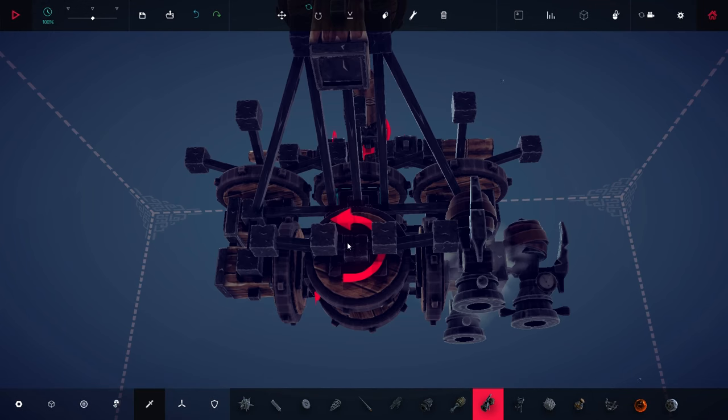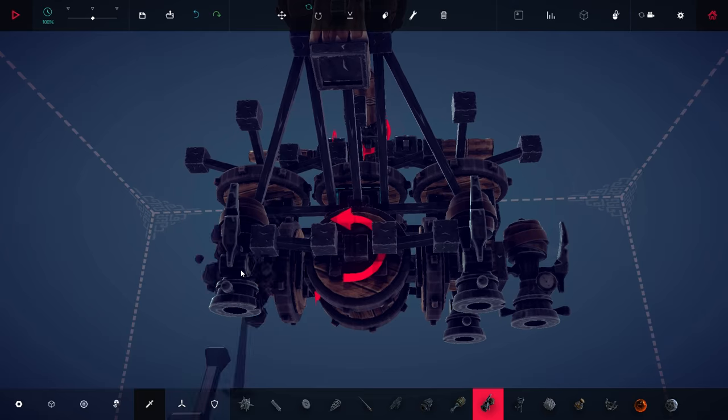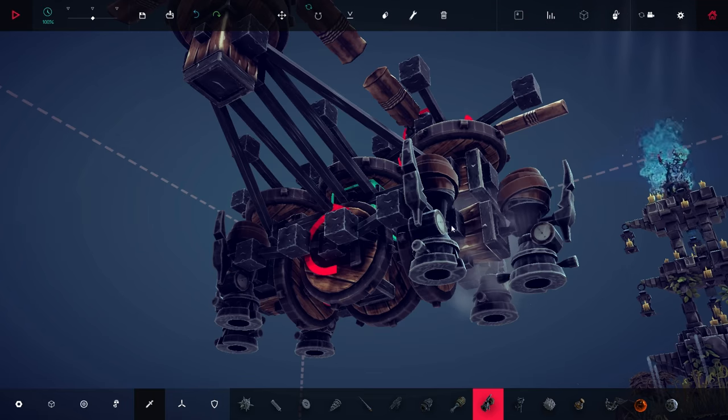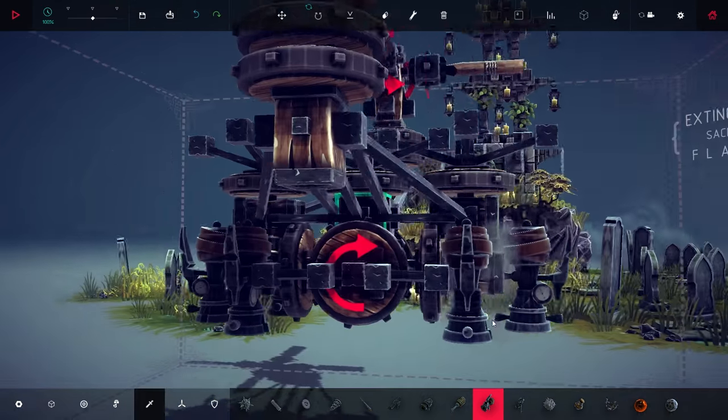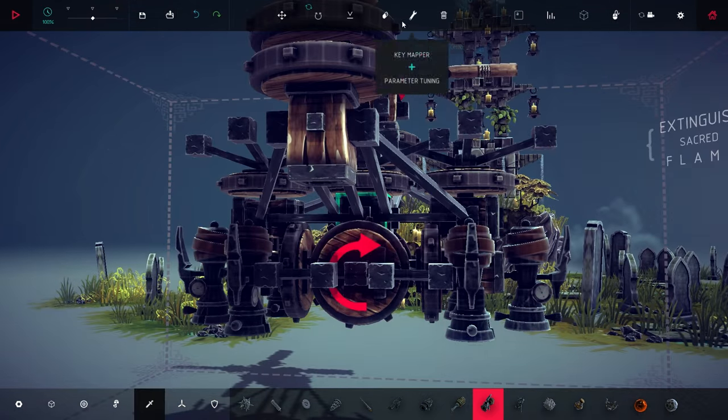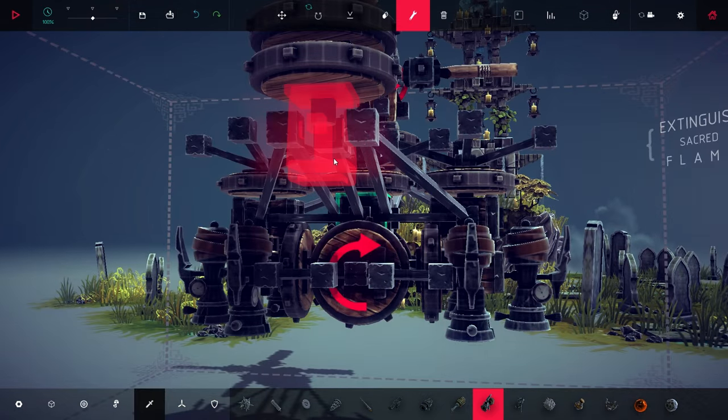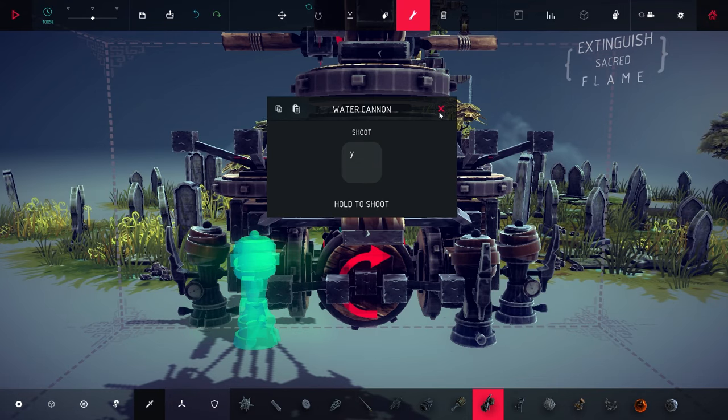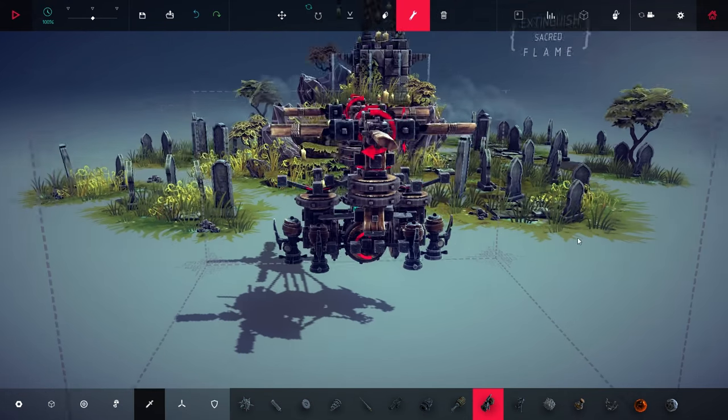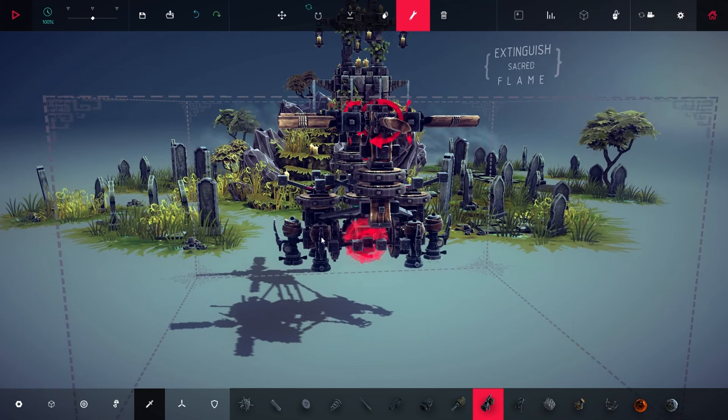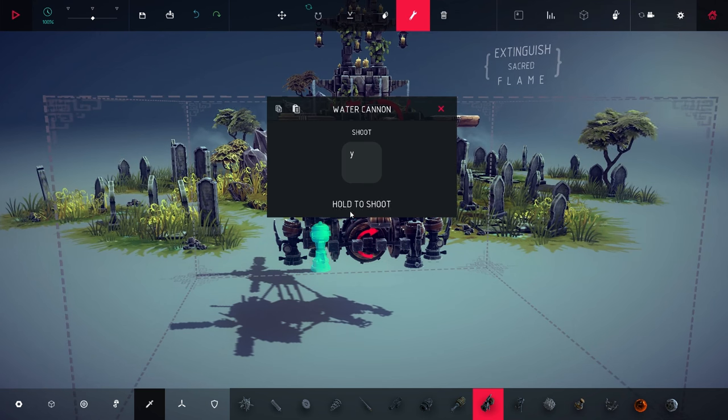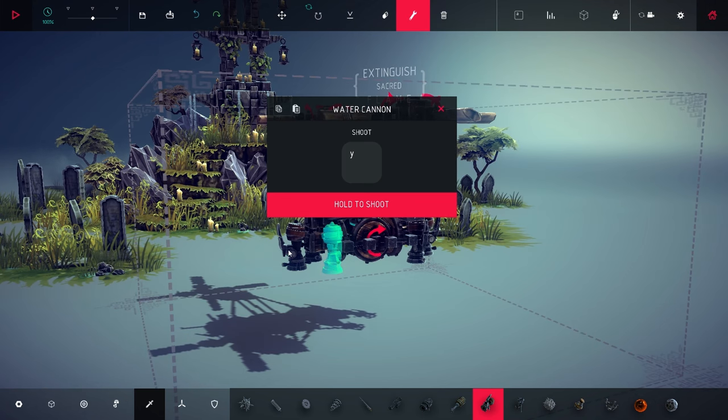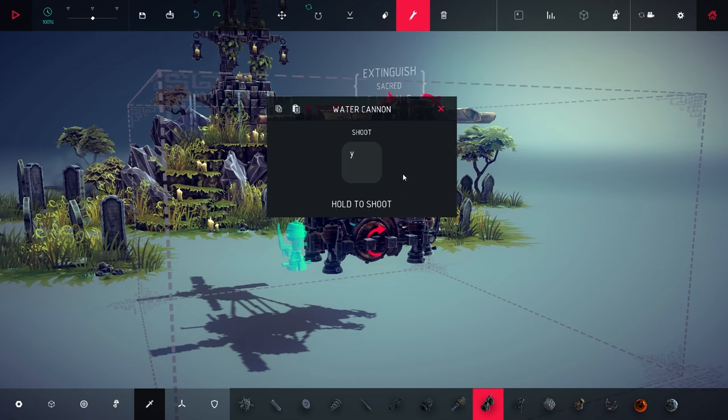So I have six water cannons now. I think that that should be enough. Should I have them to hold the shoot? Yeah. I think that's better then if I by mistake hit that key, it will still work.